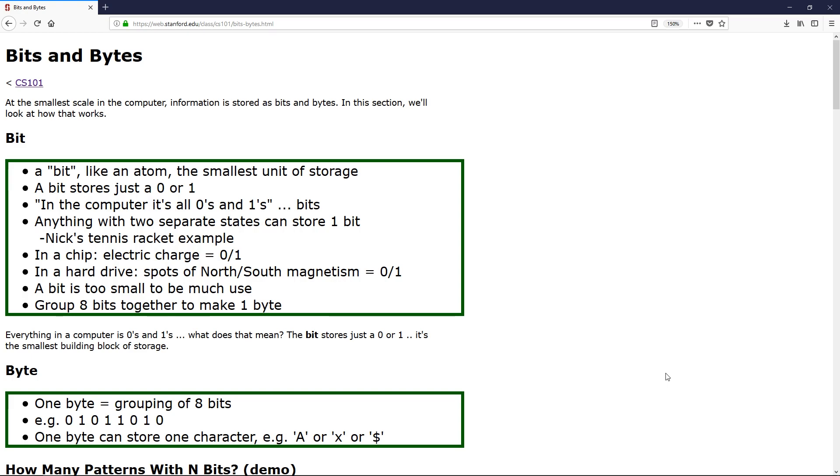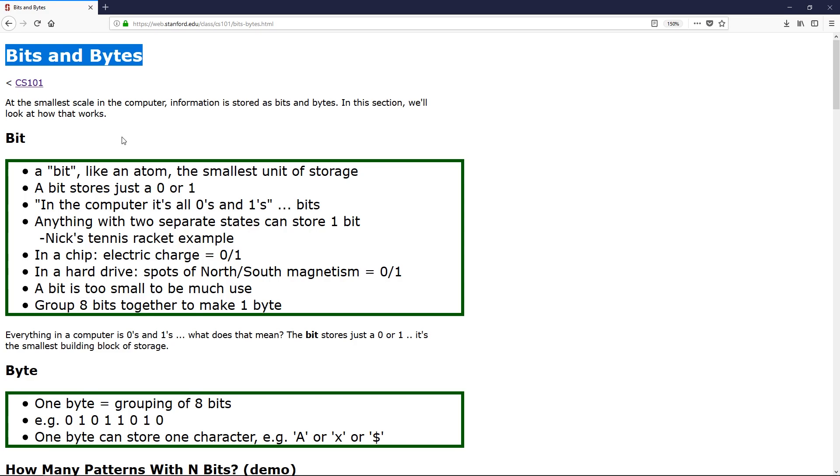So I'm going to be going over what they are and why they're important. If you just search literally bits and bytes, this is the first result on Google, so we're going to be going over this but I'm going to be trying to explain it in a way that hopefully makes sense in a day-to-day kind of way.